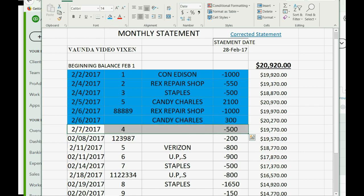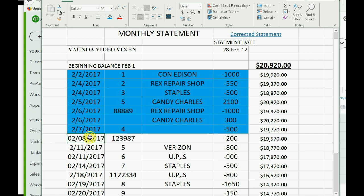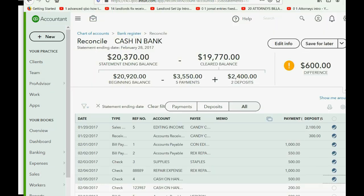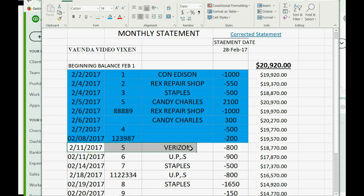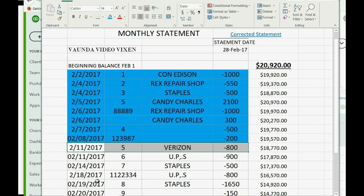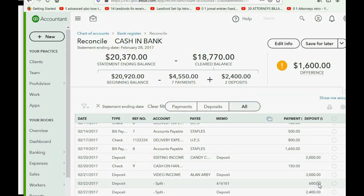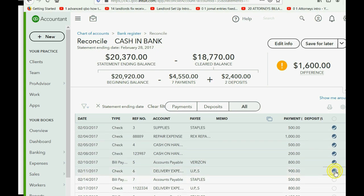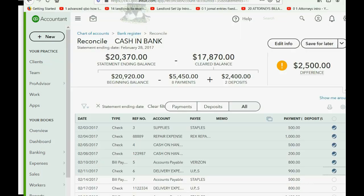Check number four for $500 is correct in both places — click it and mark it in blue. The $200 transfer — sometimes the only thing you have to go on is the amount itself — we check it and highlight it in both places. The $800 Verizon payment is there — click and mark it in blue. The $900 UPS payment is there — check it and mark it in blue. Check number seven for Staples for $500 is there — check it off and mark it in blue.